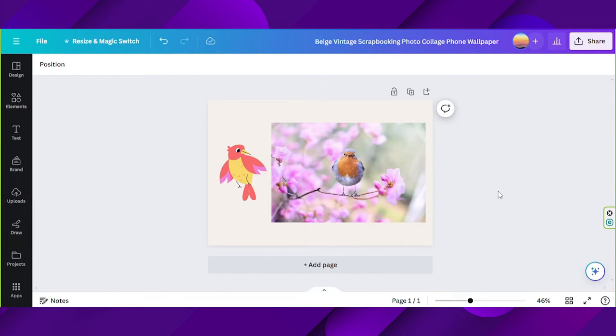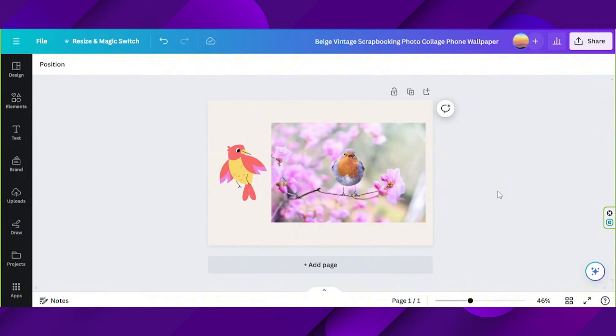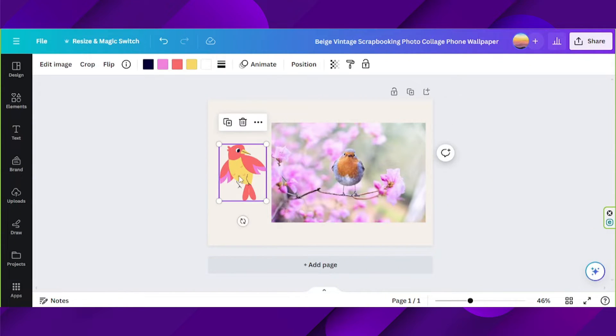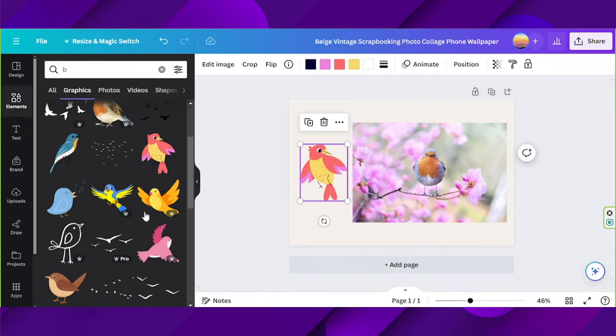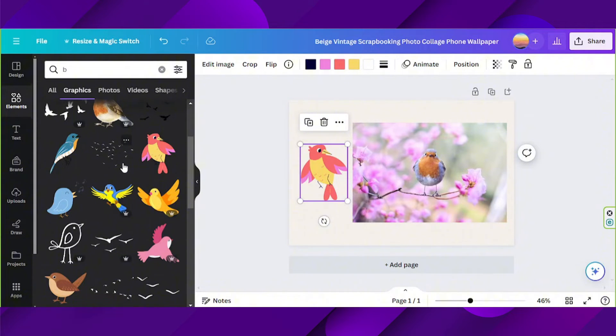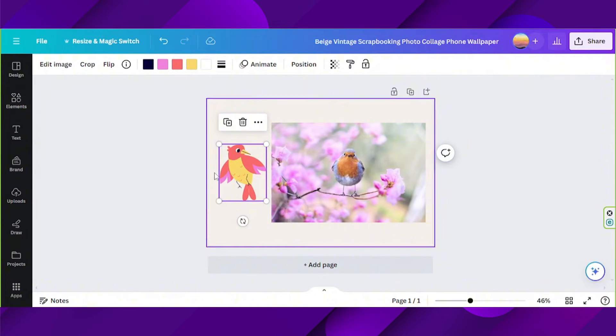If you want to change image colors in Canva, the process depends on what kind of image you have. If you have a graphic element that is an image you got from the element section over here, most of the time you'll be able to see the option to change each color of your element into different colors.